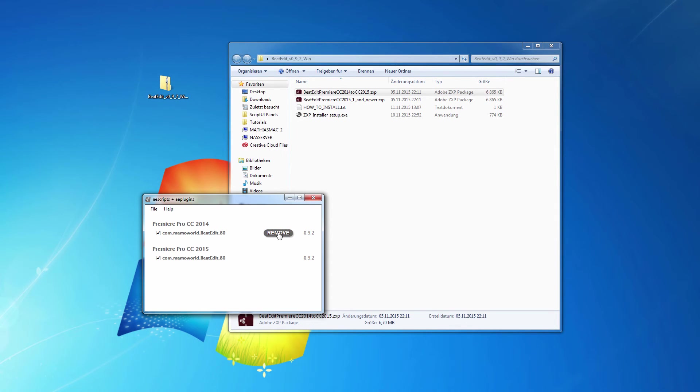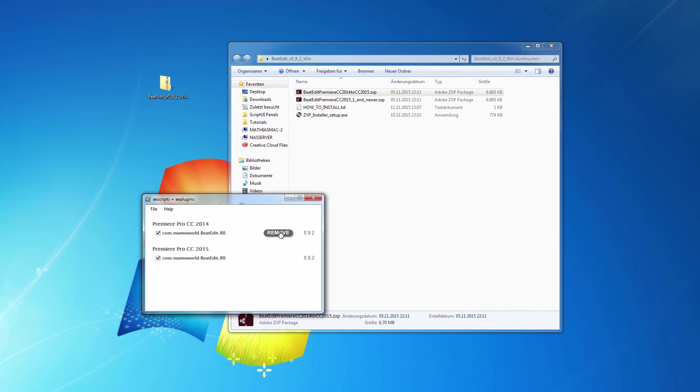You can also remove the plugin, uninstall it again here by launching the AEScripts ZXP installer and then clicking this Remove button to remove it again.